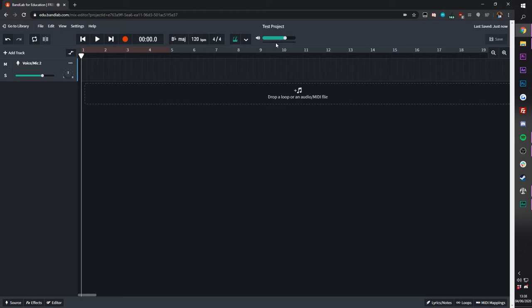At the top here, you see the master volume for the entire project. Over on the far right, as we saw before, is our save button.